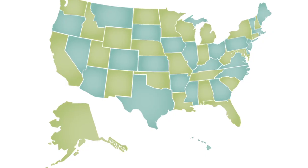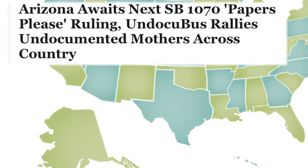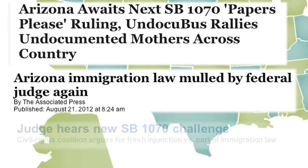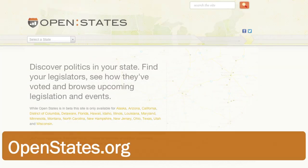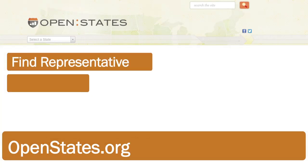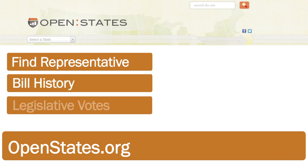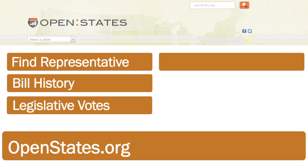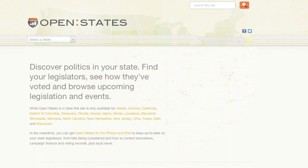Let's check it out at OpenStates.org. Imagine you live in Arizona and have been following news about the controversial immigration bill SB 1070. At OpenStates.org, you can find your representatives, learn the history of SB 1070, explore your legislator's position, contact your lawmaker, and receive alerts when similar legislation is introduced.